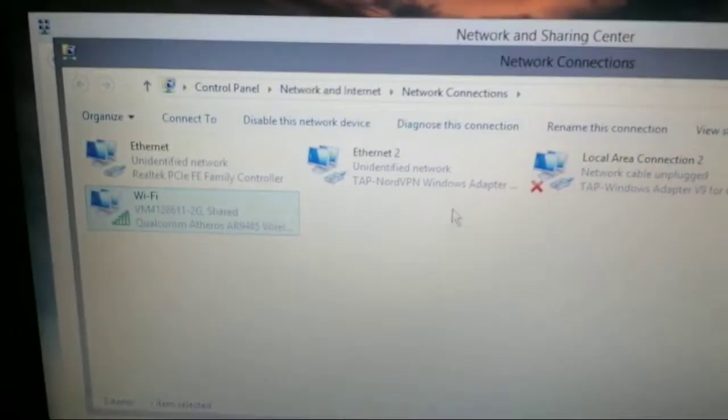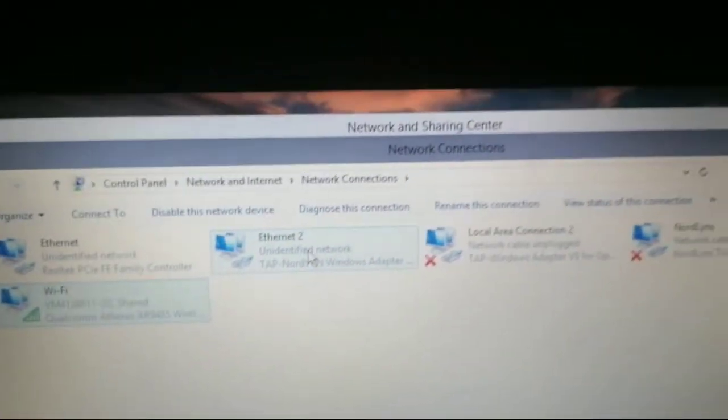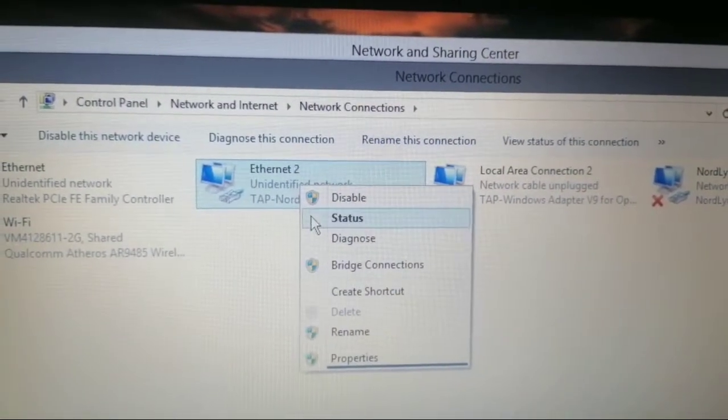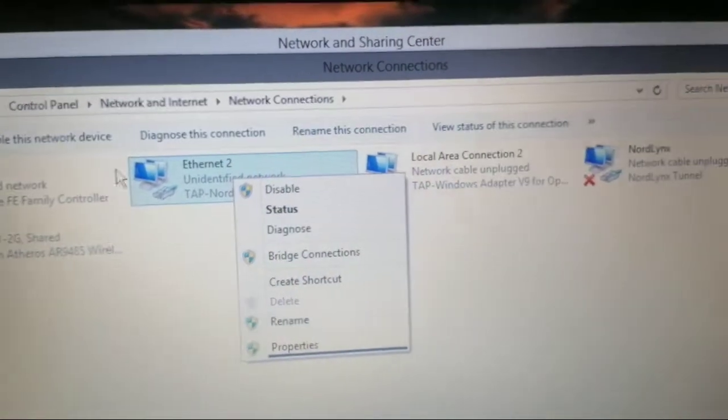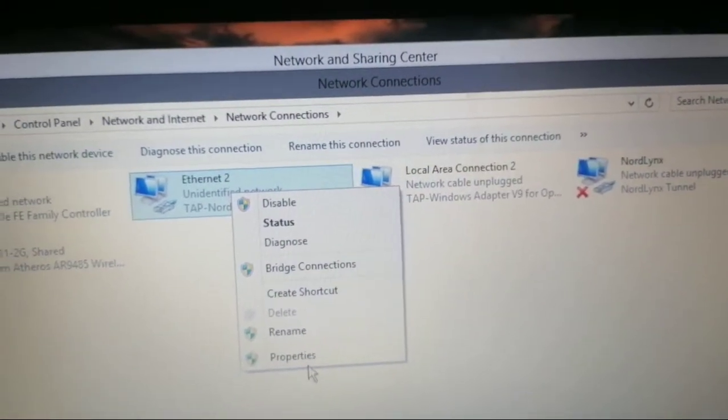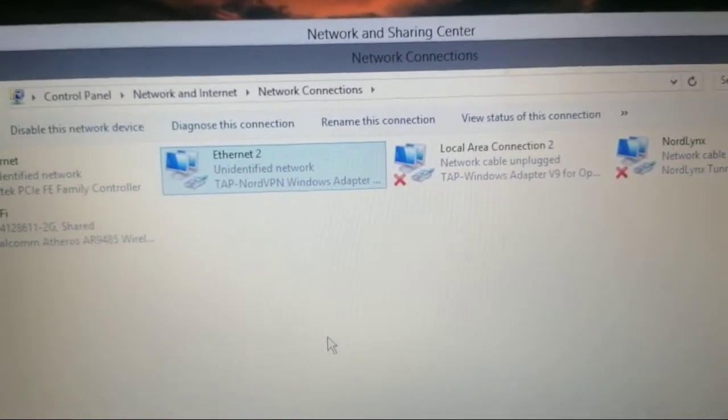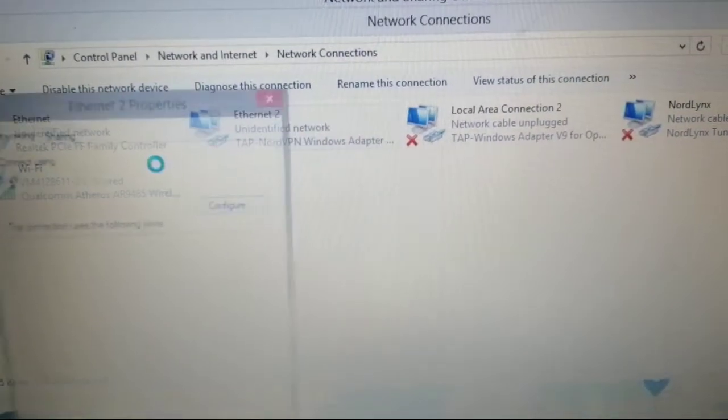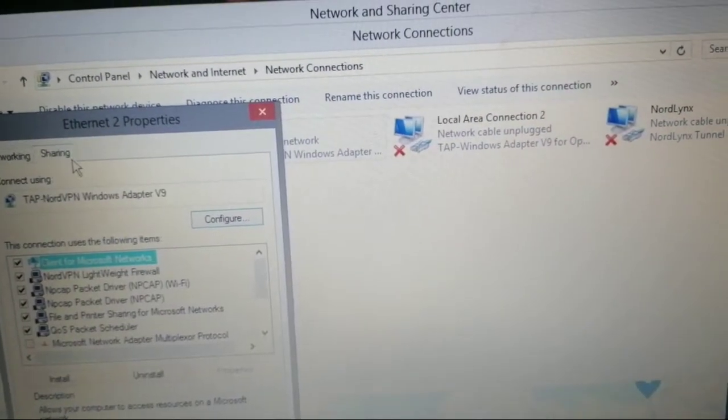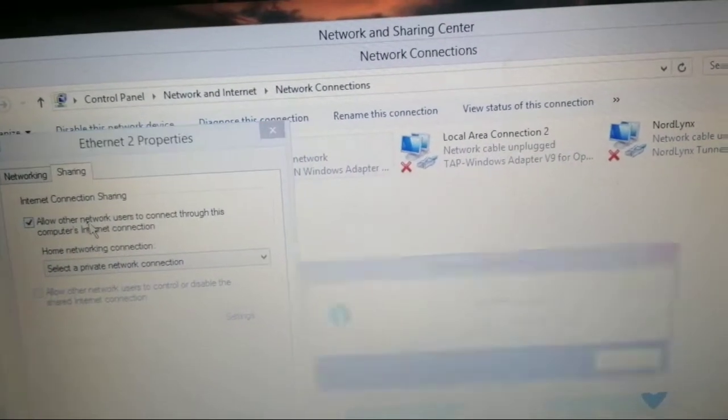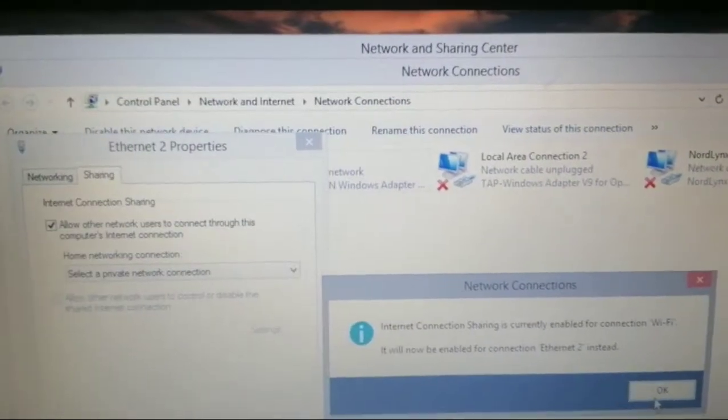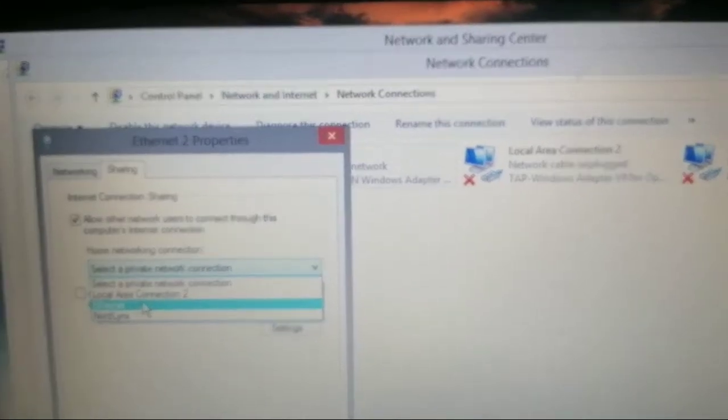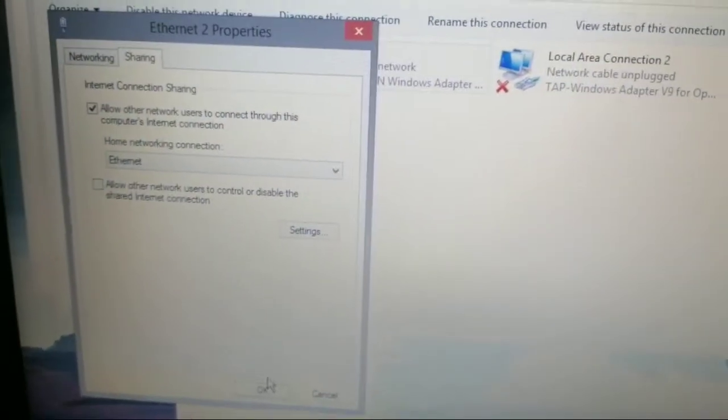Once you've done that, right-click on Ethernet 2 where it says tap your VPN and click on properties, and then go to sharing again, allow, and then click on Ethernet again.